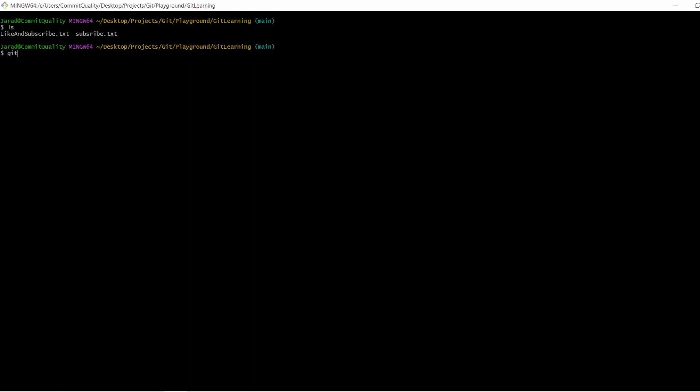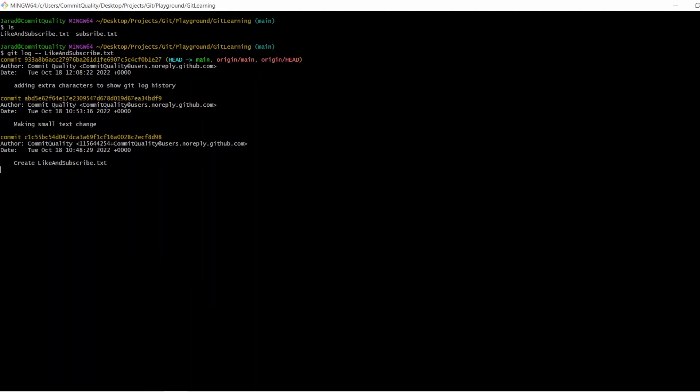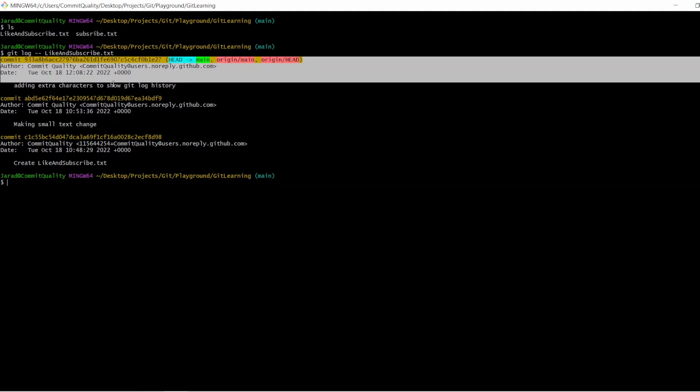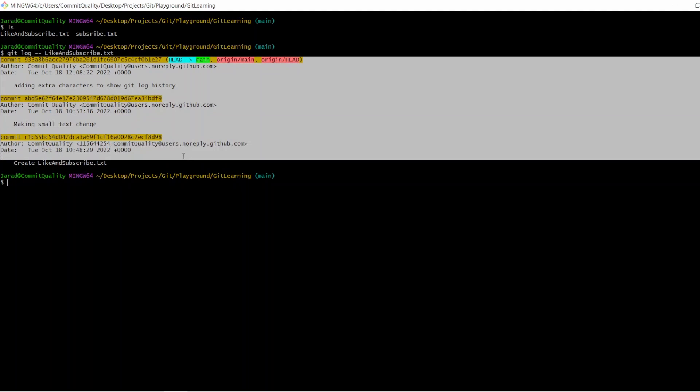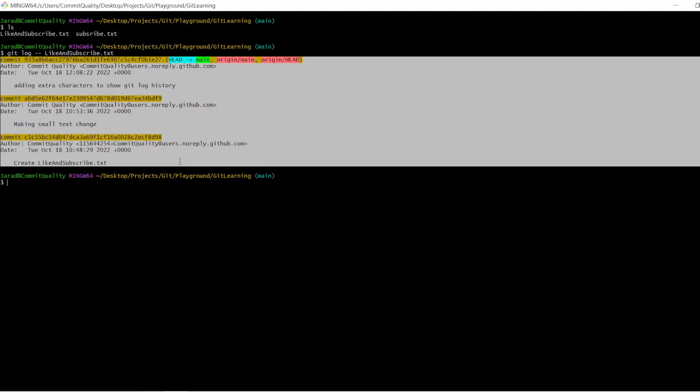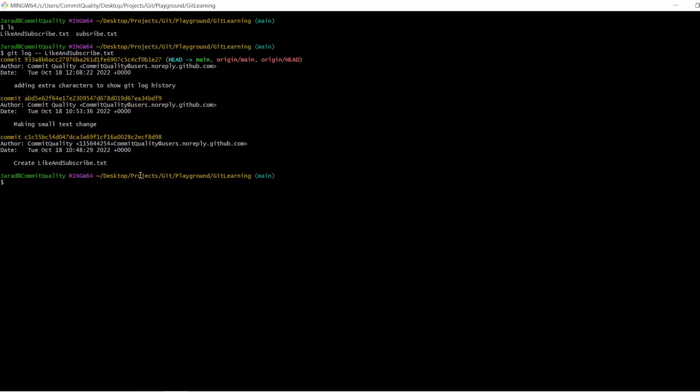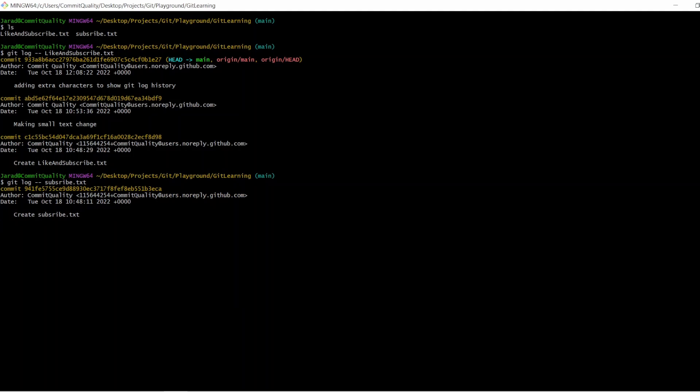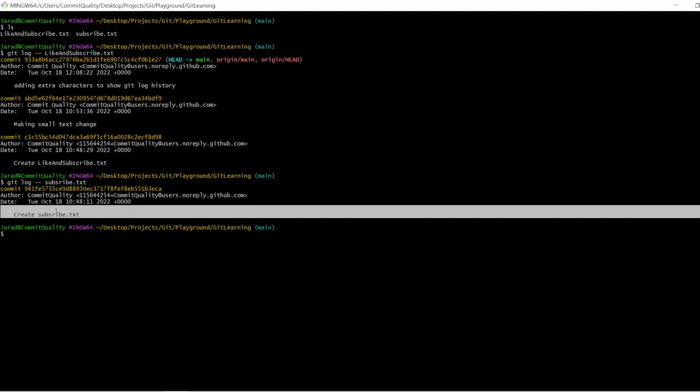So I can say git log -- and I can say space, like_and_subscribe.txt. If I hit enter on that, what we can see is all the commits that have just been made to that single file. So we can see there's been three in this case. But if I say this subscribe file, I think there should only be one. There we are, which is just the creator, and we've never edited this. We've only edited the like_and_subscribe.txt file.